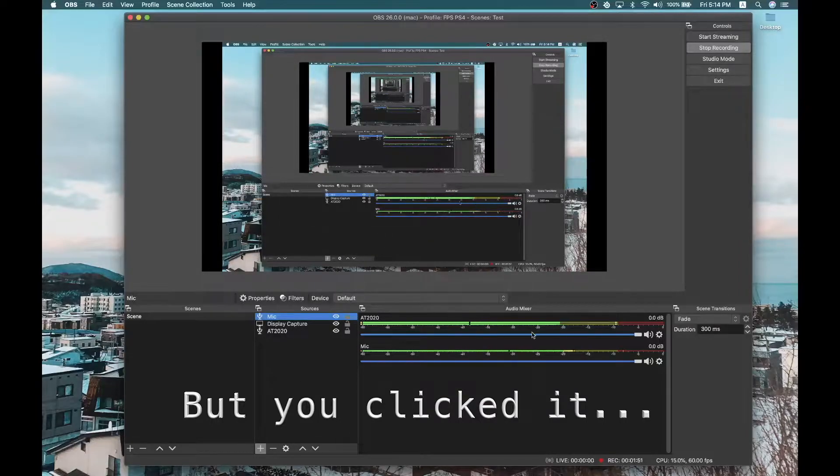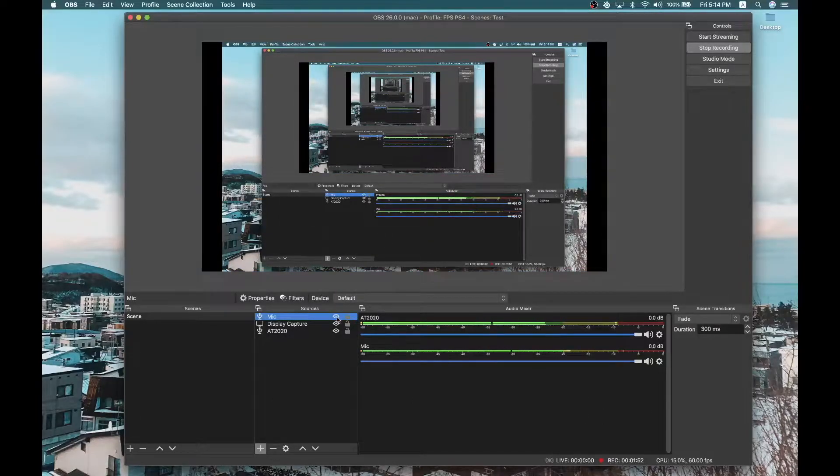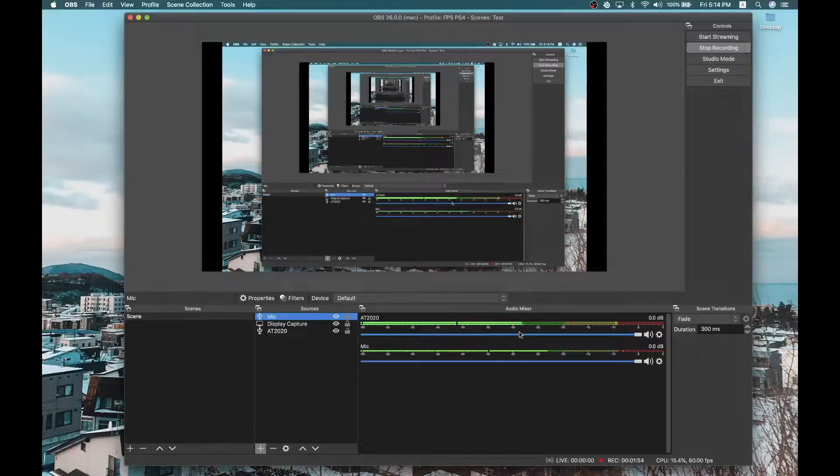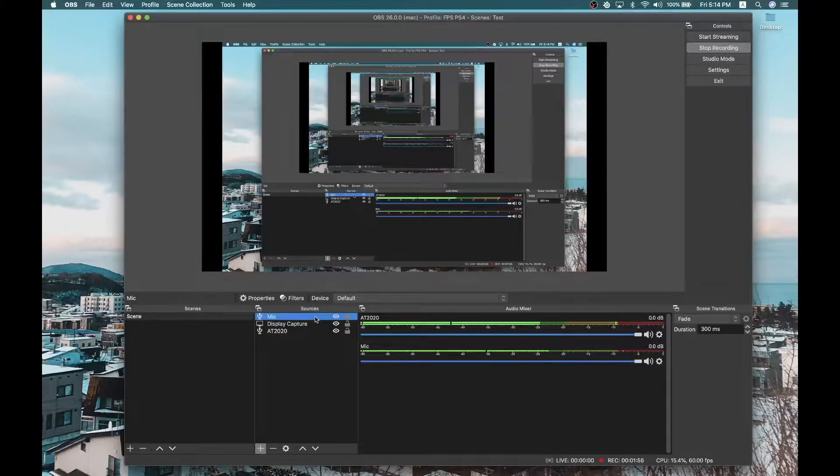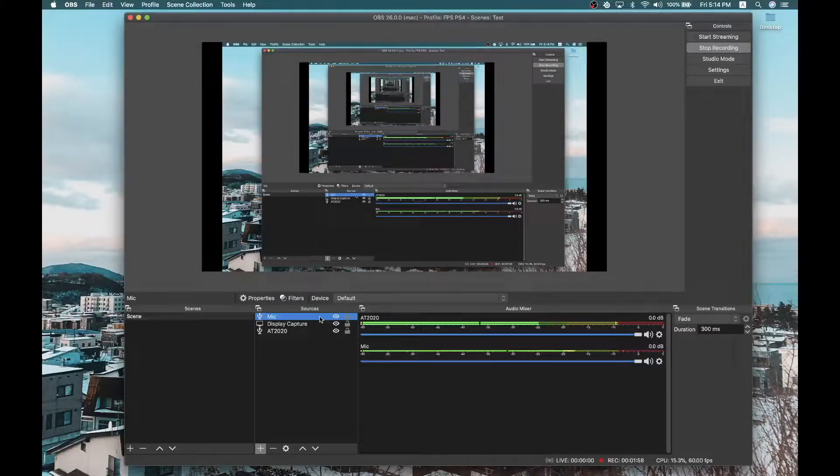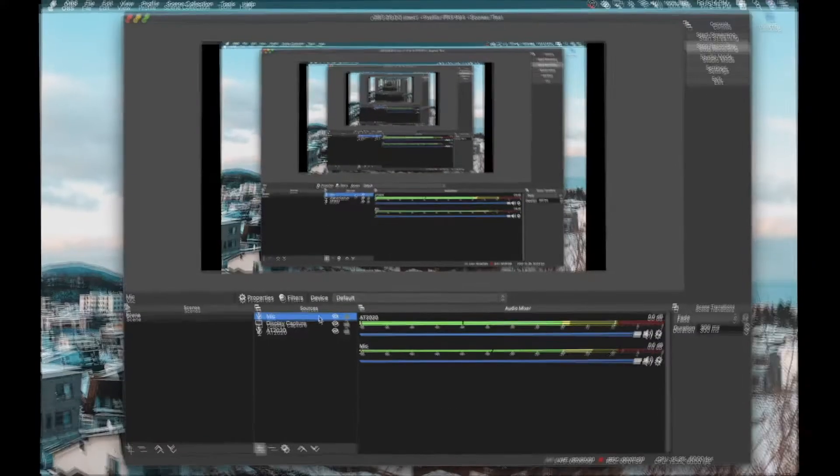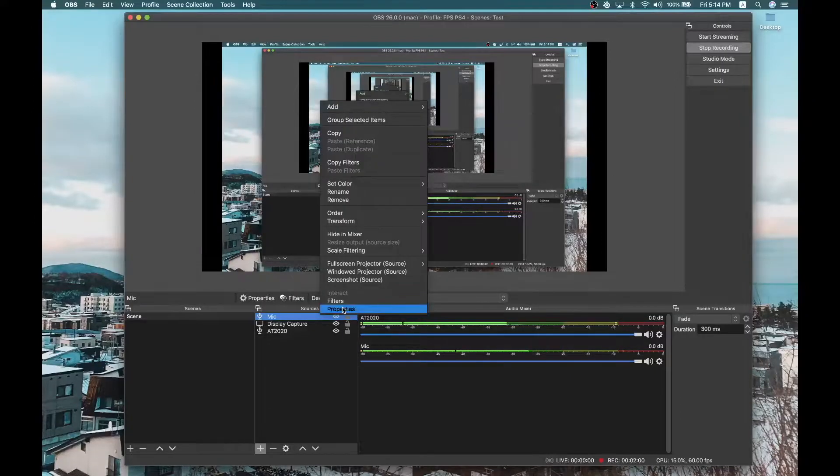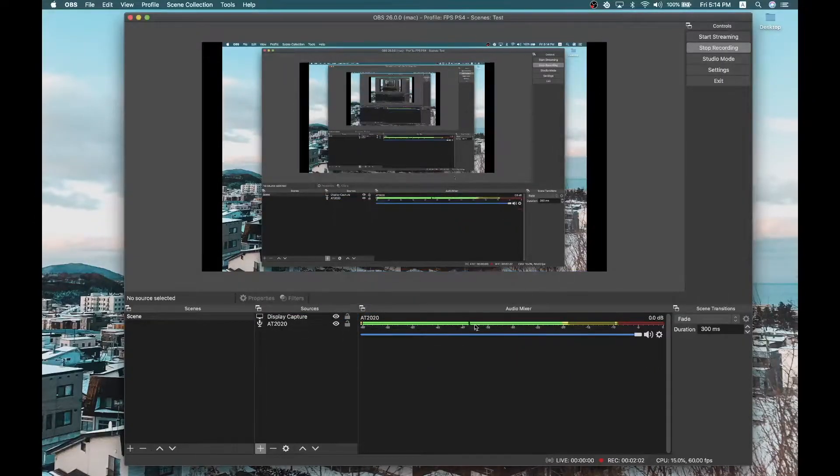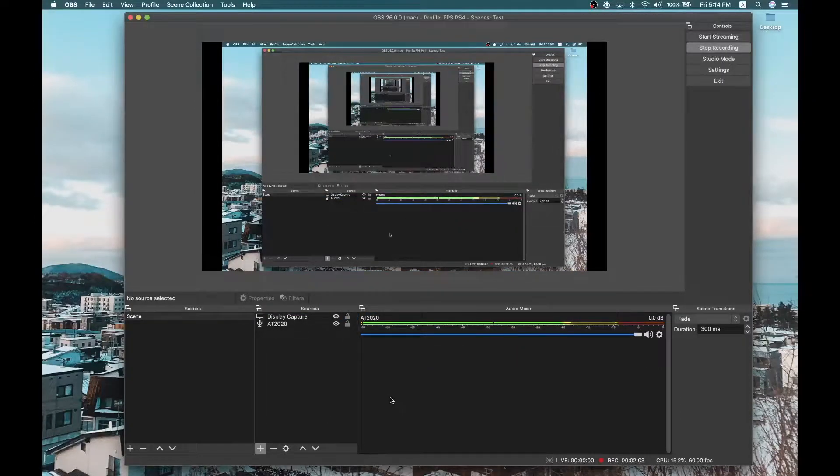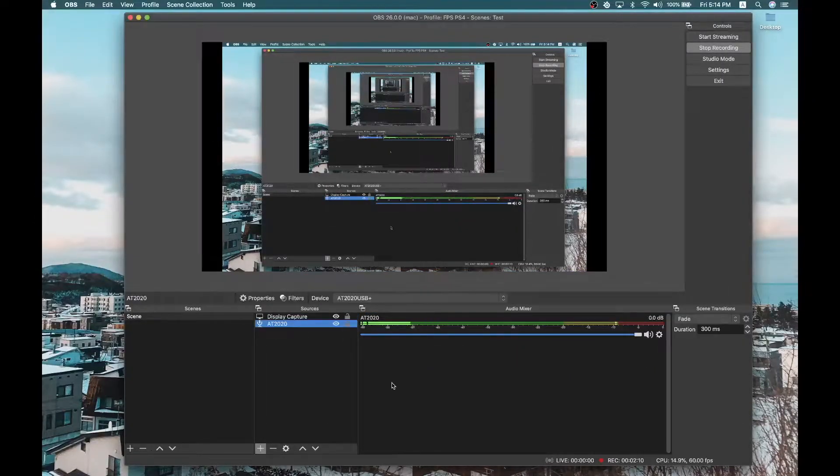But I'm not going to click it because it will create an echo. So to avoid the echo, I'm not going to click on it. But that's how it works. So right now, we have two audio sources, which is the microphone and the AT2020. I'm going to remove this because it might cause, it's probably already causing echo. So I'm just going to remove that for now. But that's how you do it.